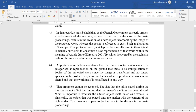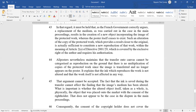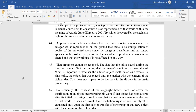In that regard, it must be held, as the French government correctly argued, that a replacement of the medium, as carried out in the case in the main proceedings, results in the creation of a new object incorporating the image of the protected work, whereas the poster itself ceases to exist. Such an alteration of a copy of a protected work, which provides a result closer to the original, is actually sufficient to constitute a new reproduction of that work within the meaning of Article 2 of the Directive, which is covered by the exclusive right of the author and requires his authorization.